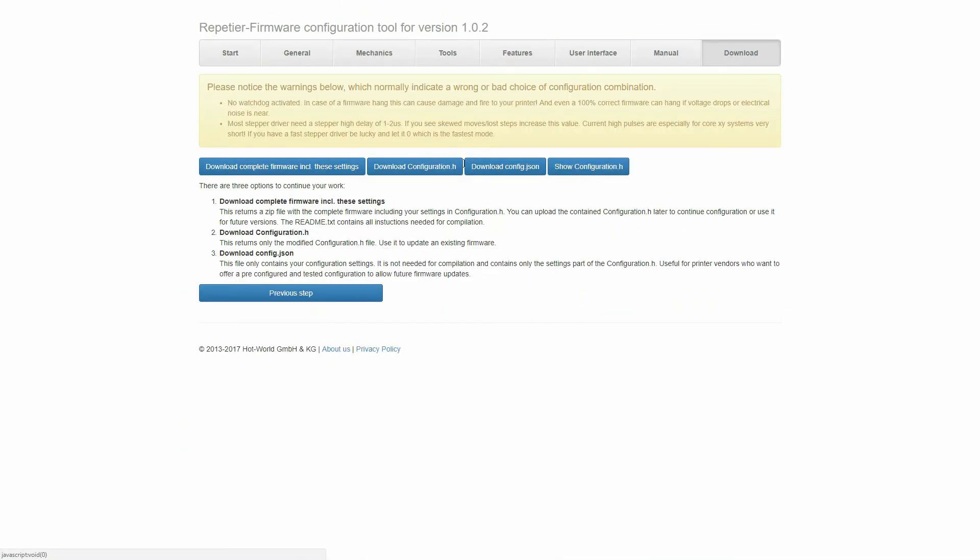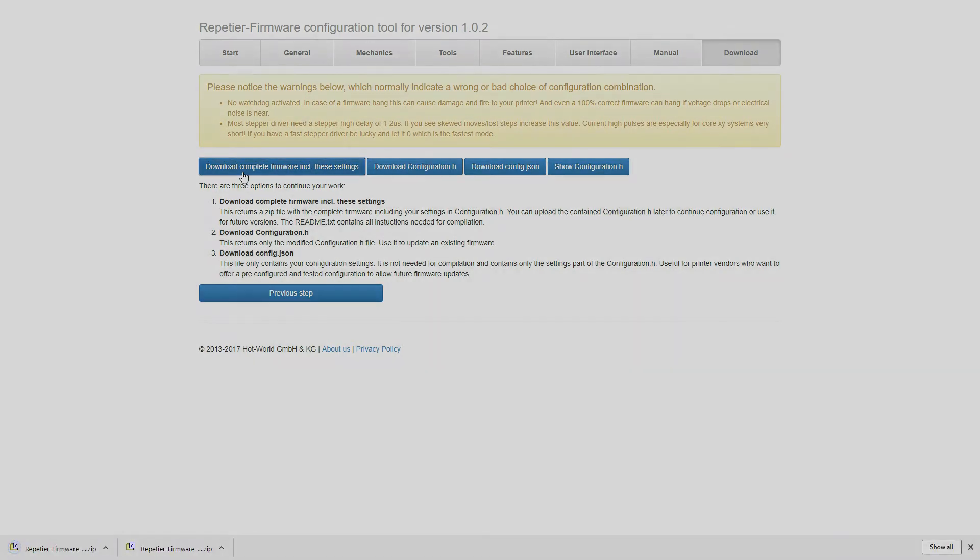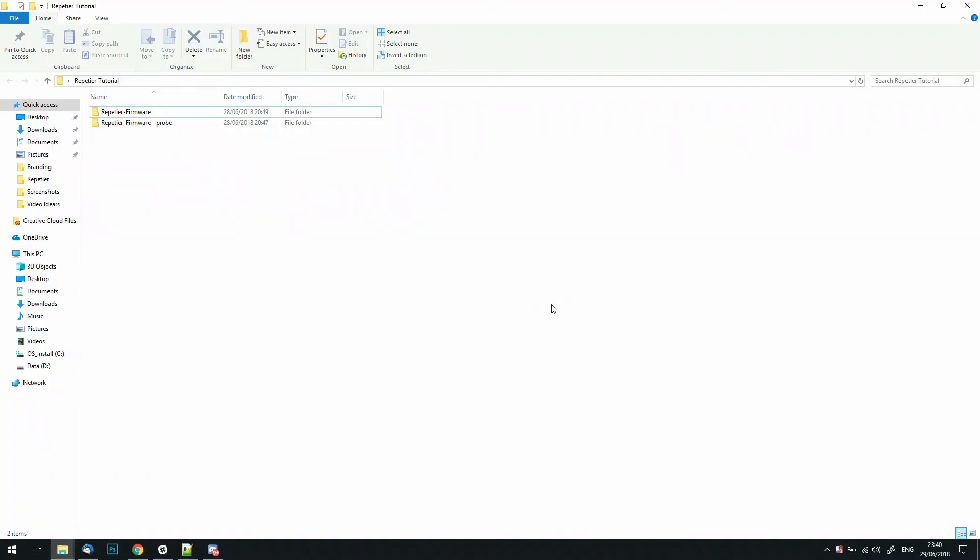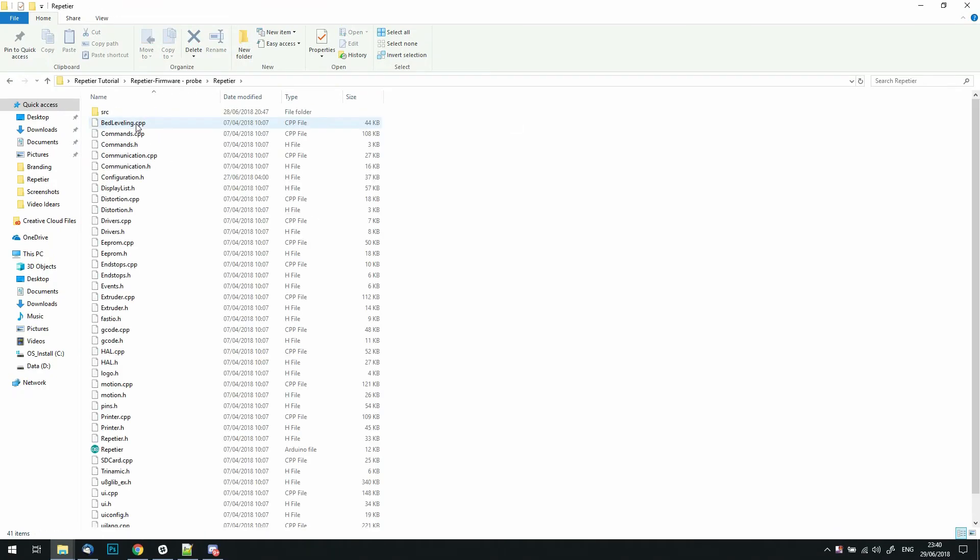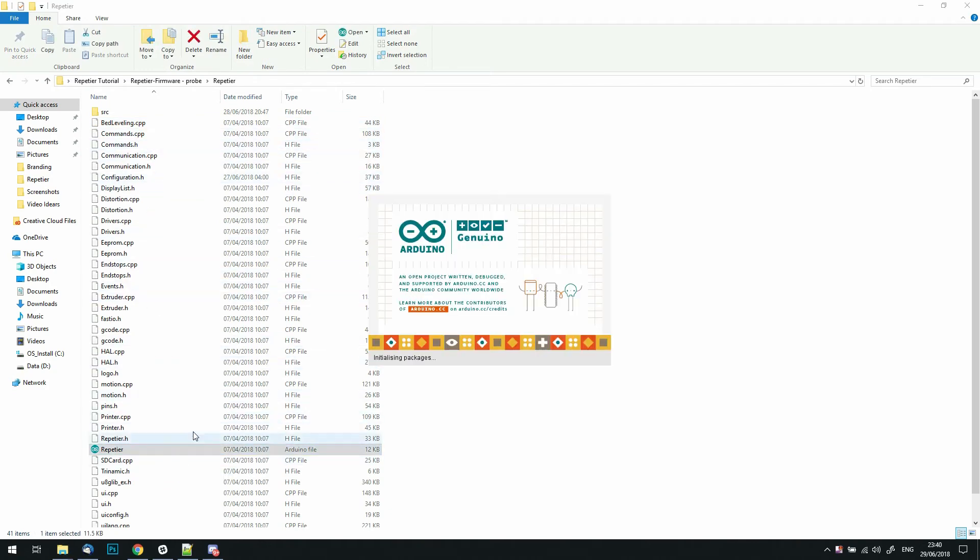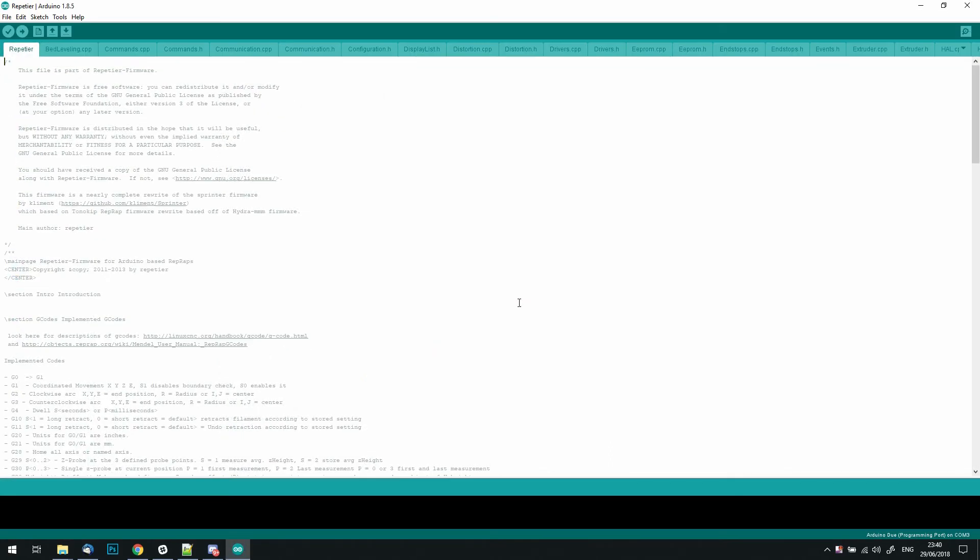And that's it for the settings here in the configuration tool, so we just want to download this existing one, unzip it, and install the firmware. Now we go to the unzipped Repetier firmware, we open up the folder, and we find the Repetier Arduino file. We click on this, and this will open up our Arduino IDE. If you don't have Arduino IDE installed, you'll have to go and install that. I'll put a link below.